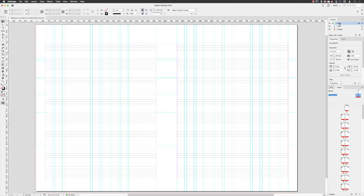But what this will give you is the opportunity to stop agonizing over whether things are the same size from one page to another. As long as you utilize this grid, you're being consistent. You're working to the same plan from one page to another. And far from being a burden, it should actually save you a great deal of time.